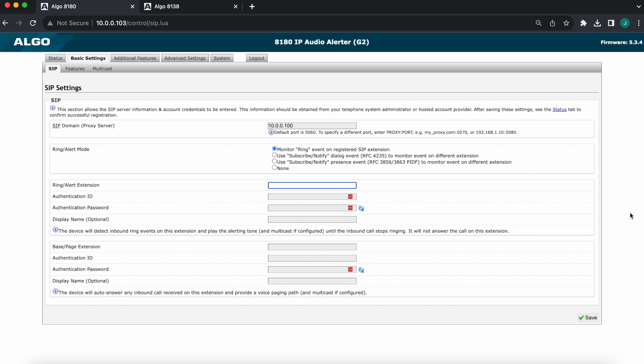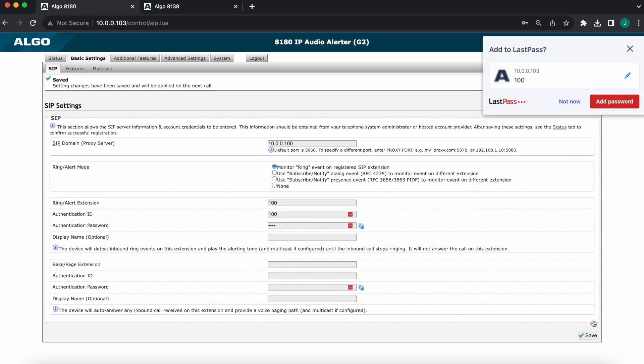So I'll enter 100 for the extension. Authentication ID will also be 100 in my case, and I'll enter my password. Once I'm done, I'm gonna make sure to hit save in the bottom right. My settings are saved now.